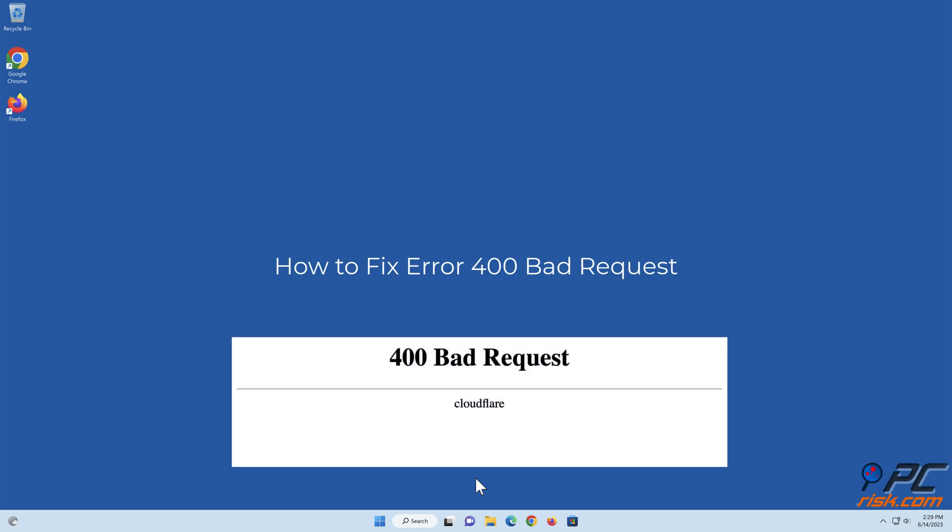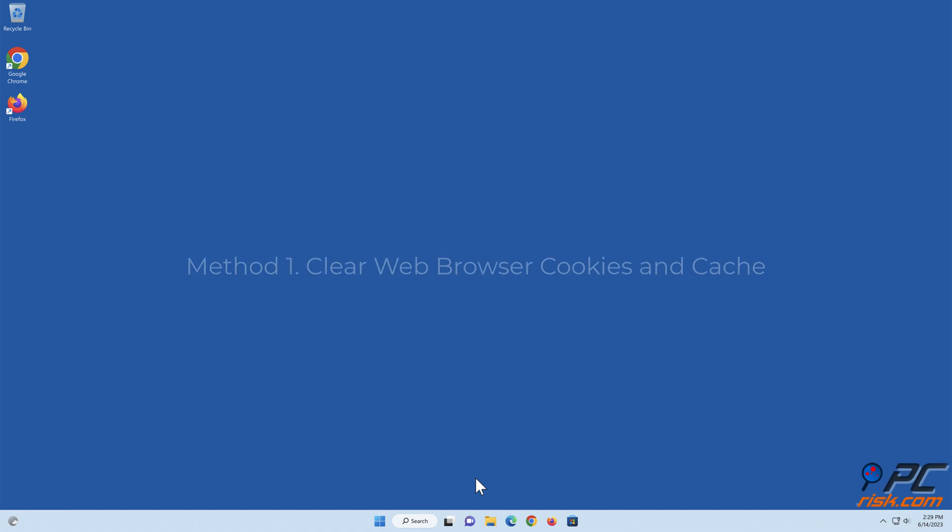How to fix error 400 bad request. Method 1: clear web browser cookies and cache.